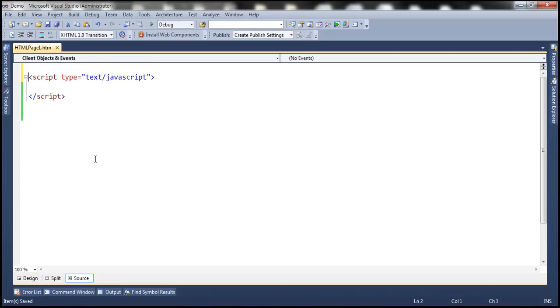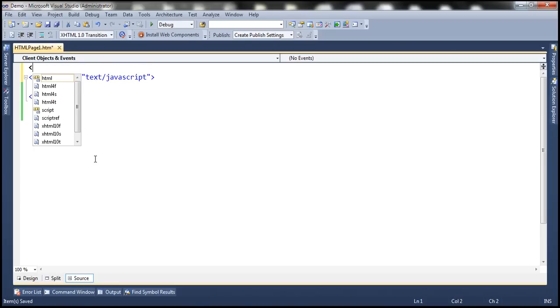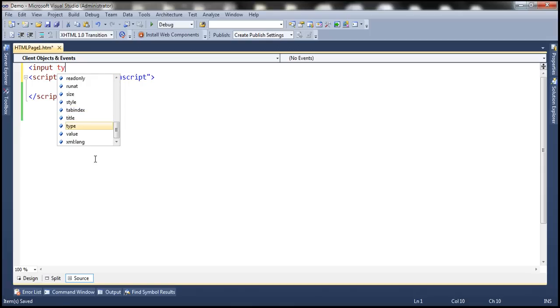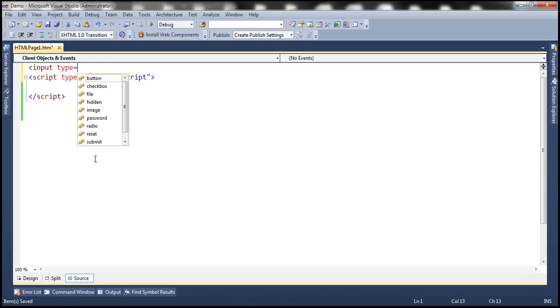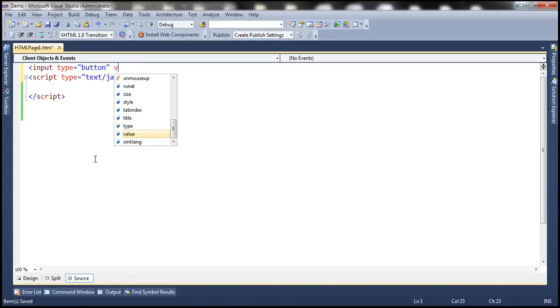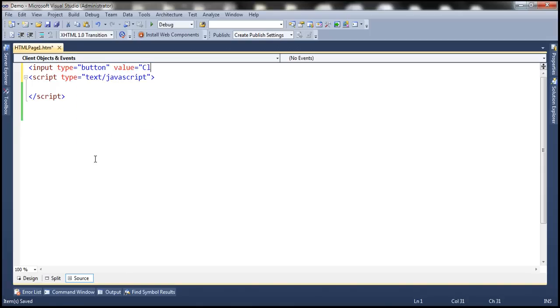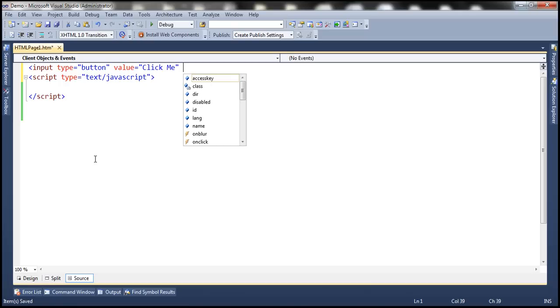The first thing we need to do is include the button control: input type equals button, value equals 'Click Me'. Let's give it an ID of 'btn'.